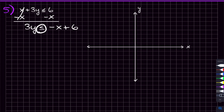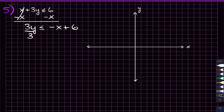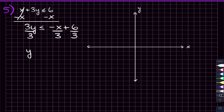The only thing I want to note before we start dividing by three on both sides is that notice how the inequality did not flip here. I subtracted on both sides. The only time the inequality flips is when you multiply or divide by a negative number — that's the only time, not when you subtract. So dividing by three on both sides, I can divide each of these terms by three. What I end up getting is that y is less than or equal to negative x over three plus six over three. Six divided by three is two. So this is my inequality.